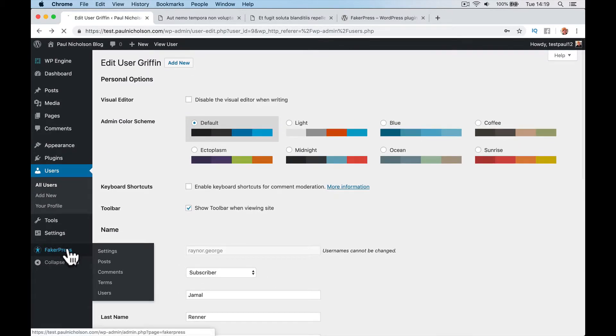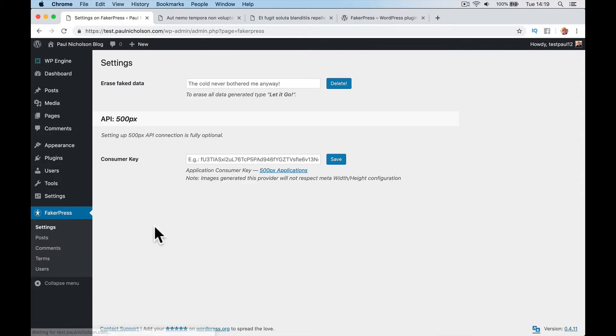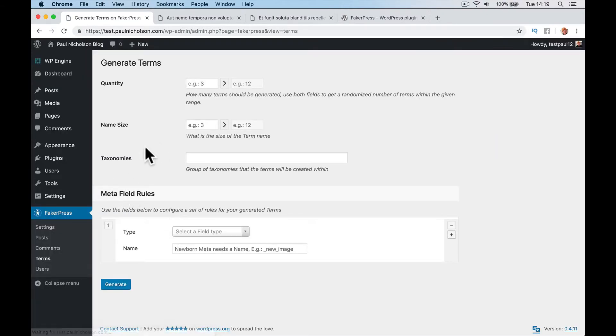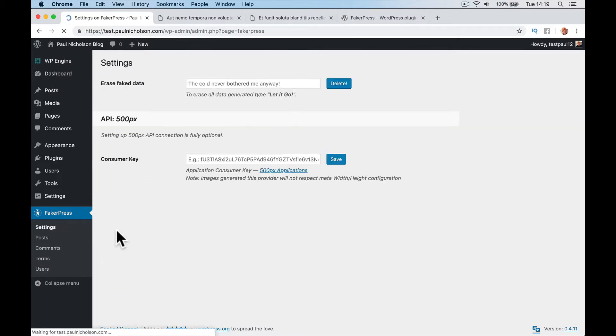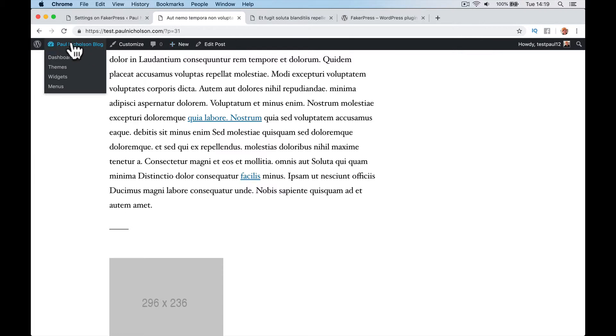So we've generated posts, pages, comments, users. I'm not sure what terms are for, actually. I don't know what terms are. But once we've got it all...